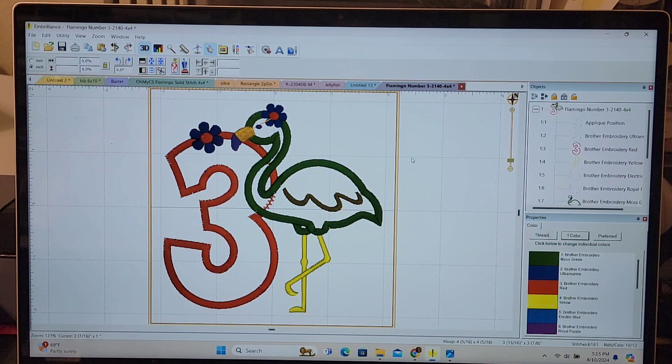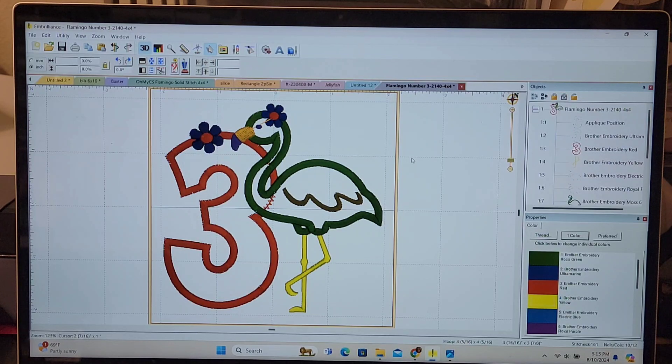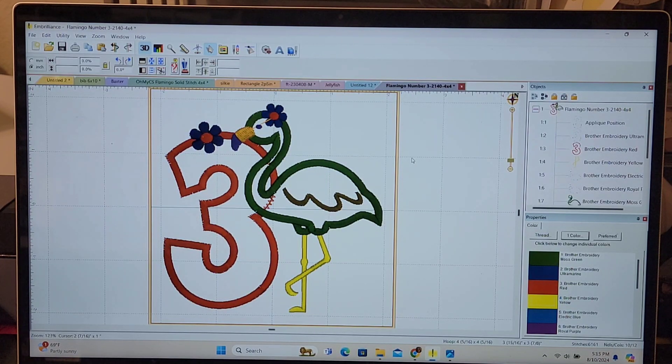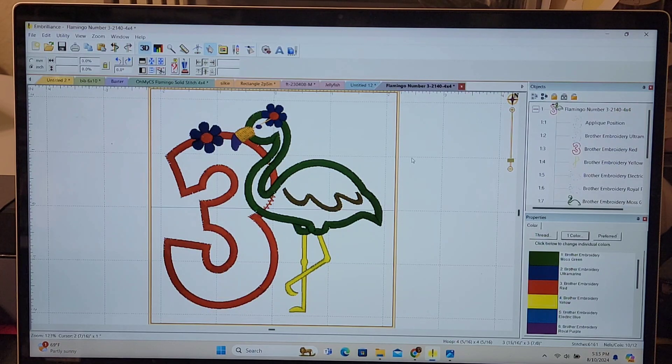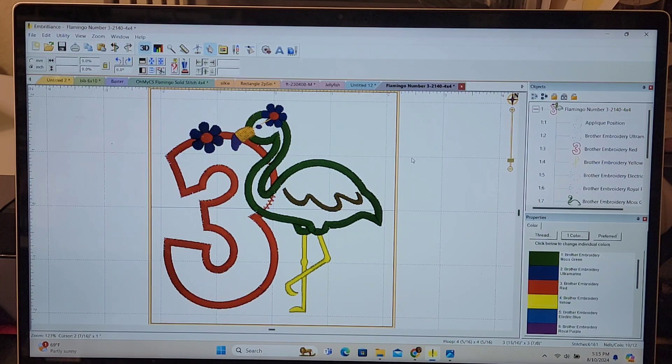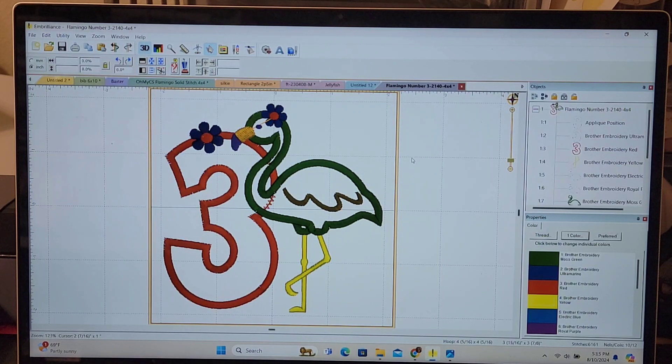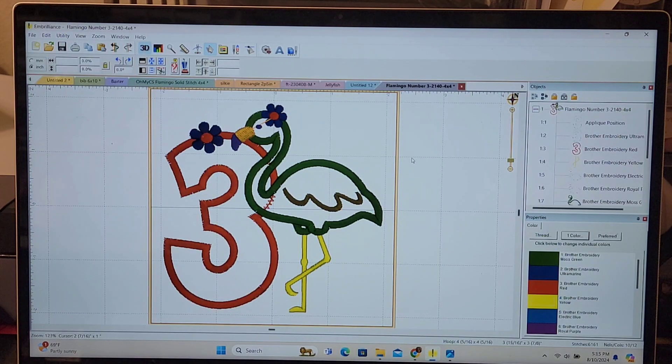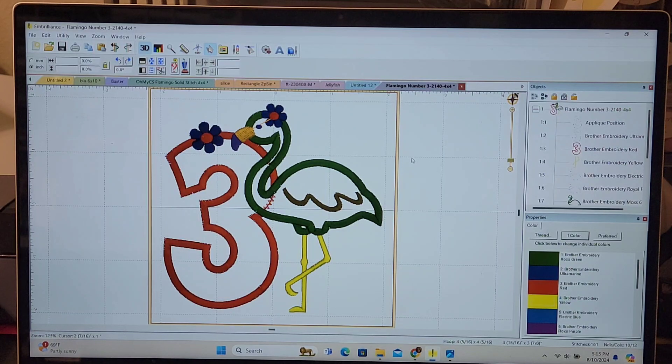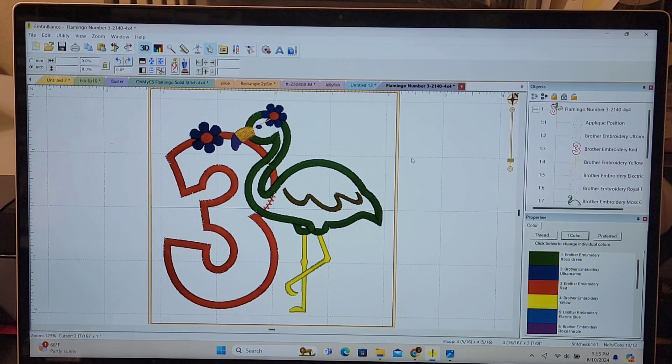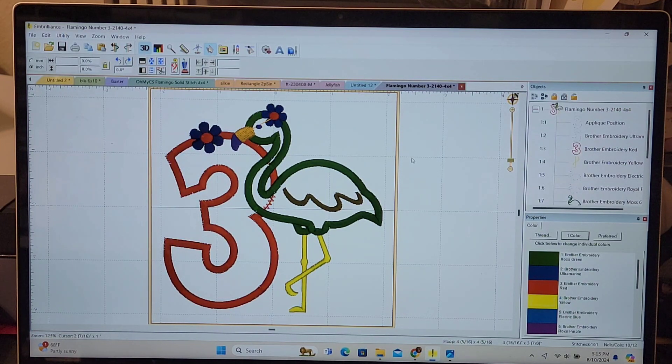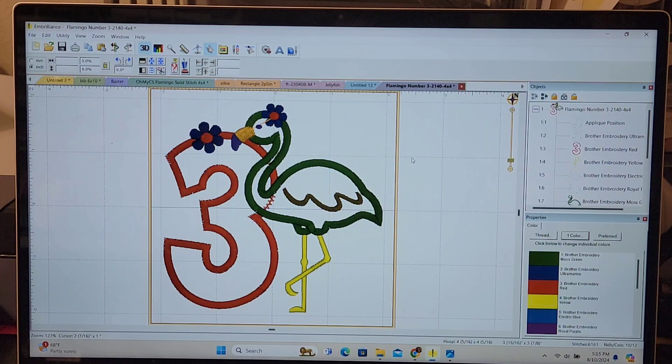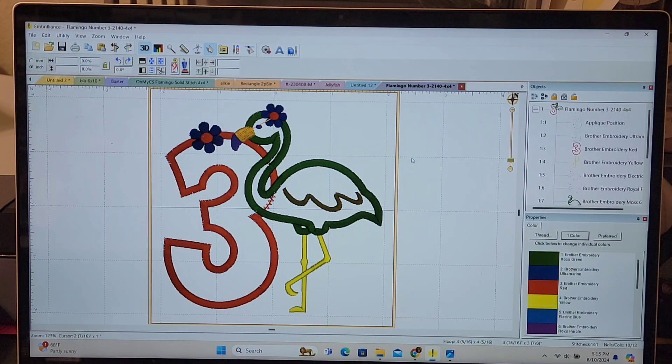The number three and the flamingo body both require fabric to be laid down because they are applique designs. I could lay the fabric down in a square and then cut around each stitch line once the machine stitches them, but I find it much easier to cut that fabric out on the scan and cut and then just lay it on the design without needing to trim it.